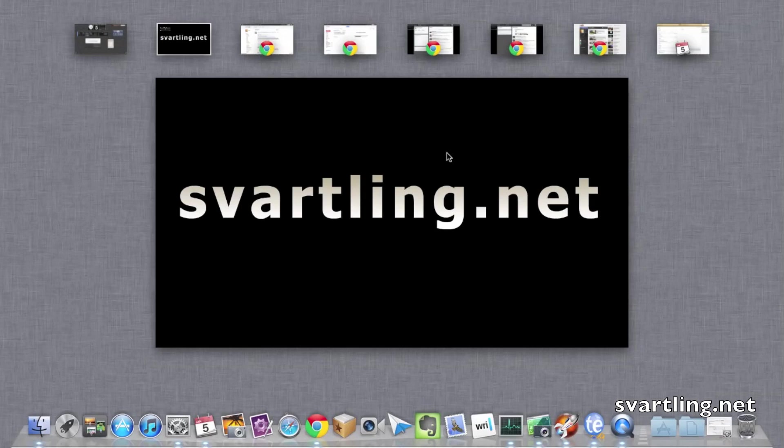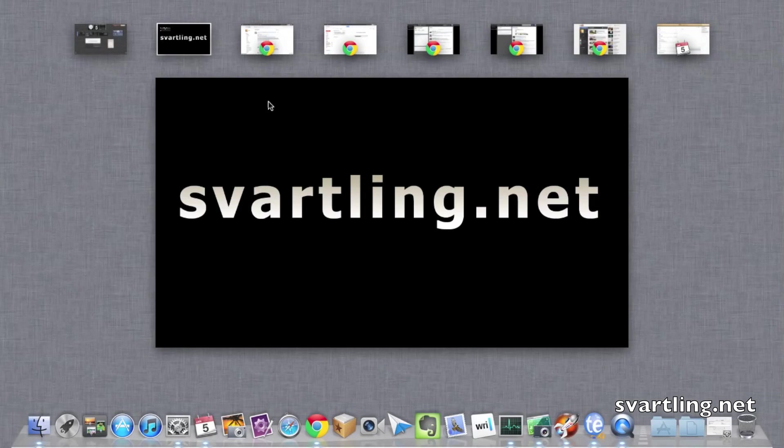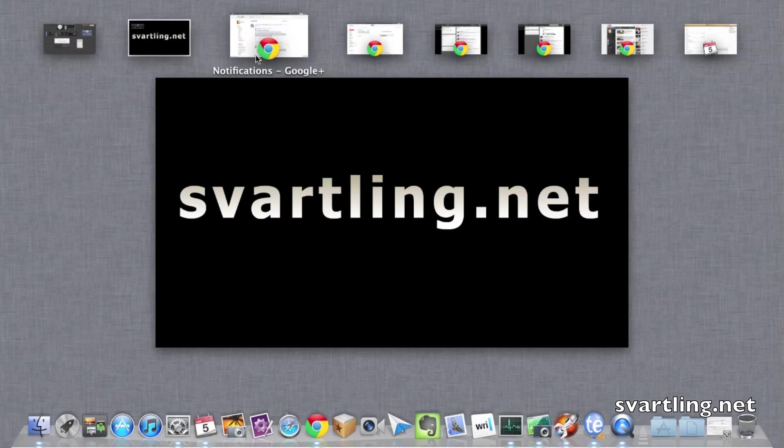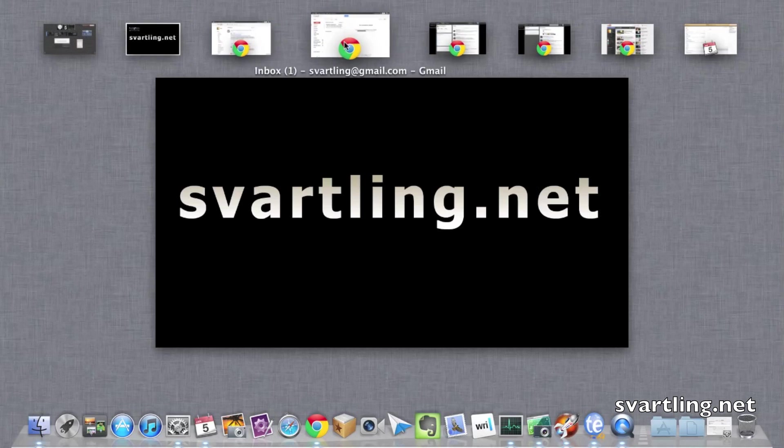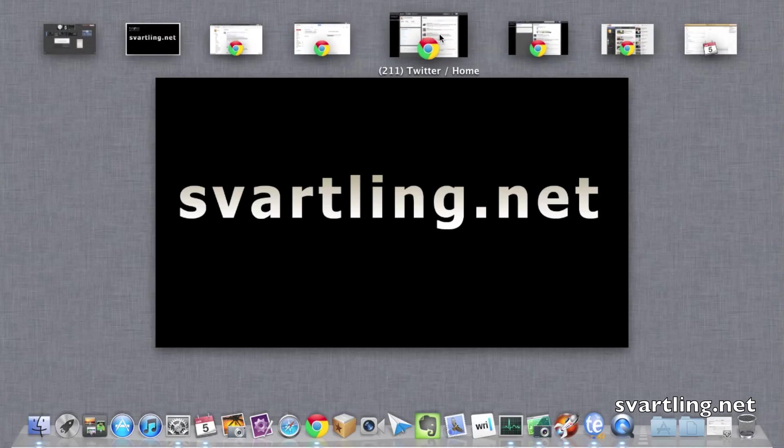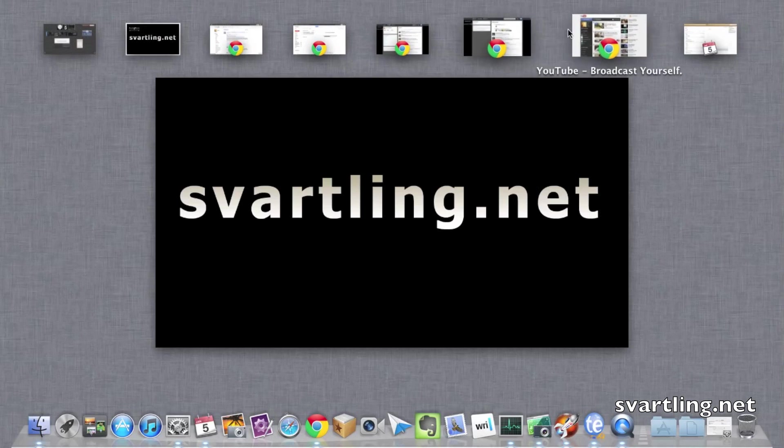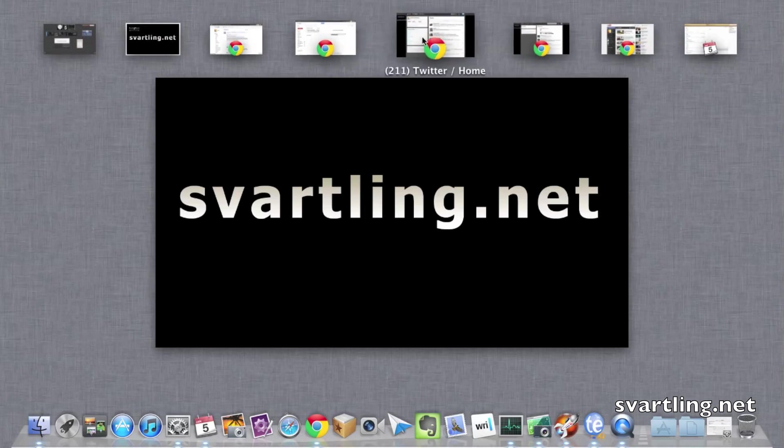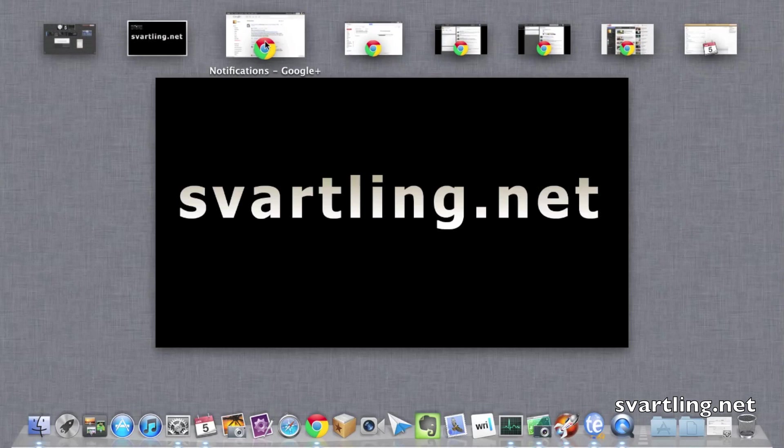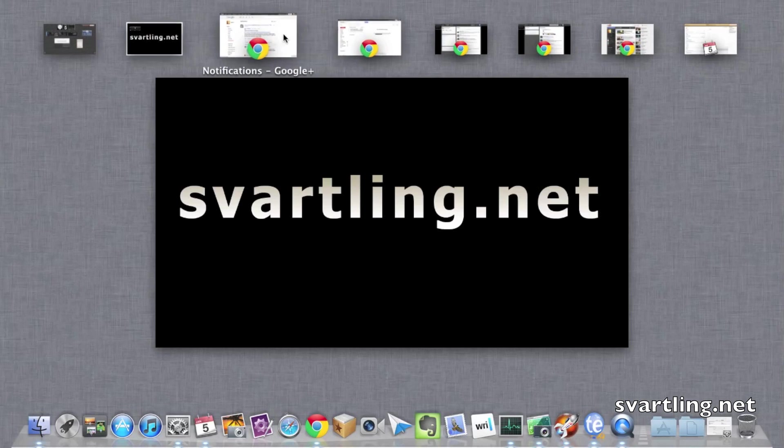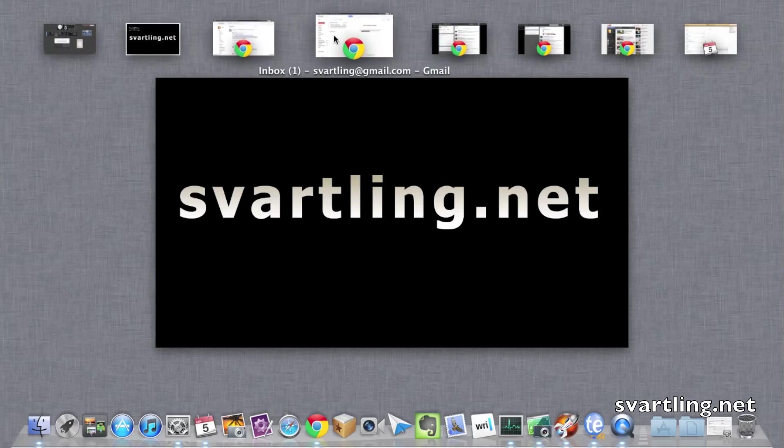As you can see here, I have some so-called native apps started in one desktop for each, one window, one desktop.